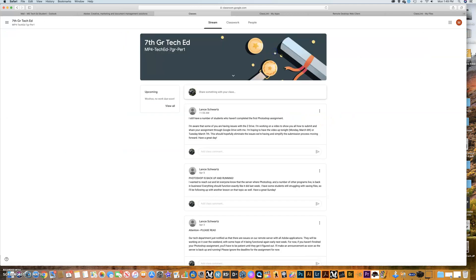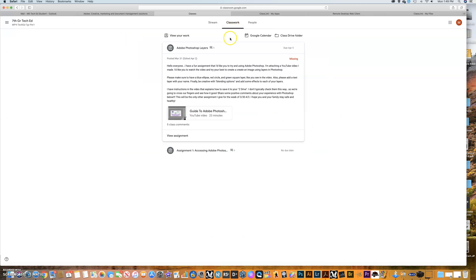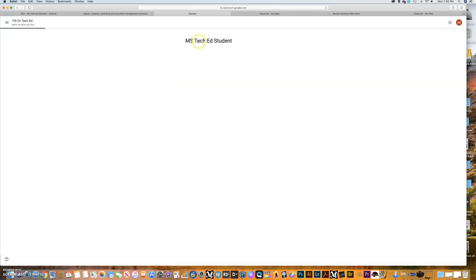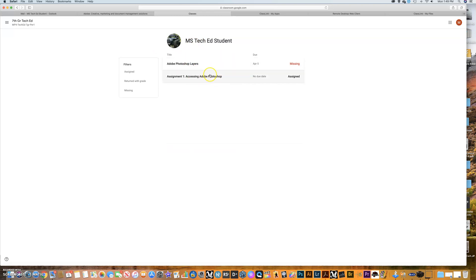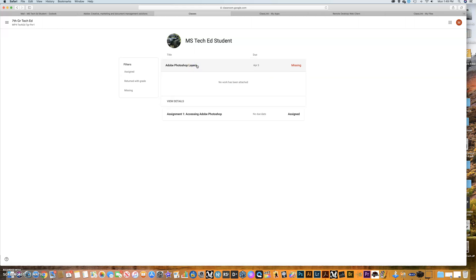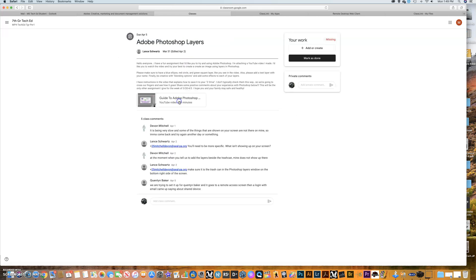If I go in and I click this and I go to classwork and I go to assignments here, you can see that these are assignments that are available. The first one was just basically getting into Photoshop, accessing it. The second one is this guy right here, which is the layers assignment. I have a lot of you that haven't done it yet. So if I click Adobe Photoshop layers and go to view details. Now I'm looking at this exactly like you guys are. So I can't show that from my teacher view. I can't show this part right here.